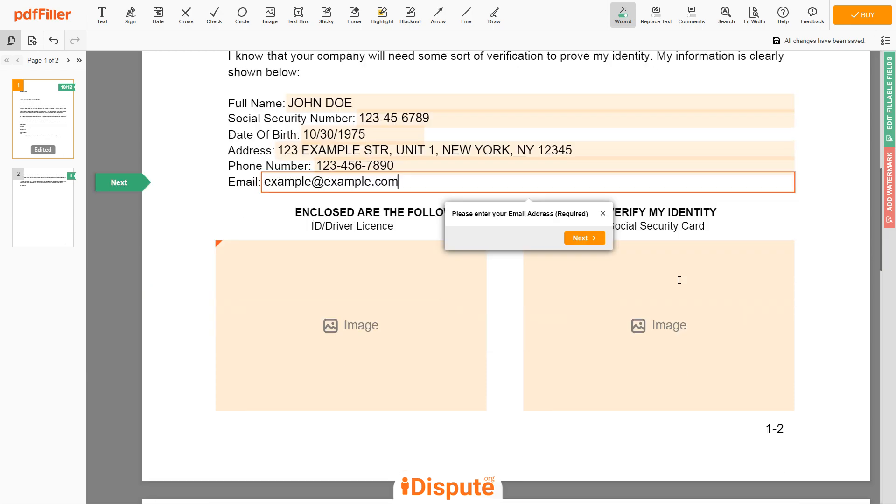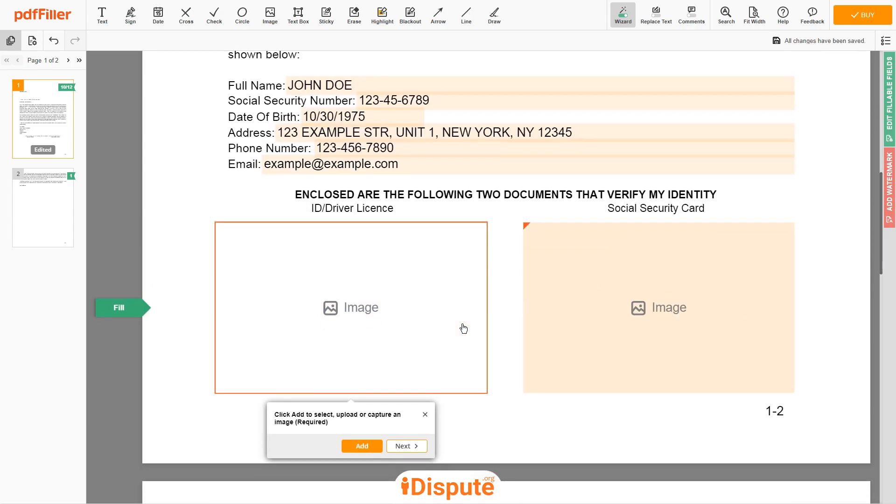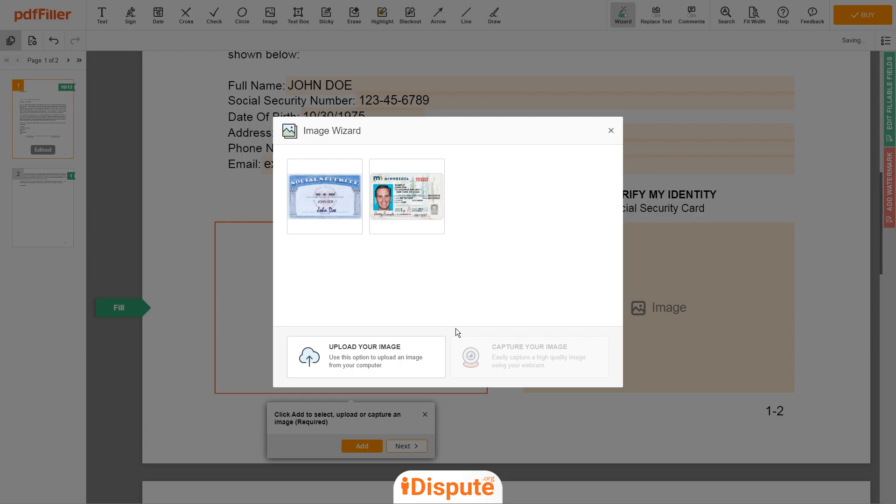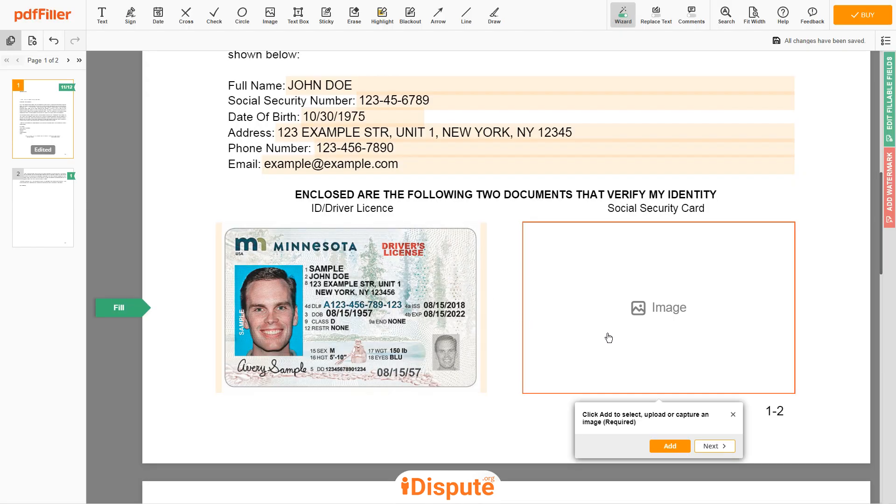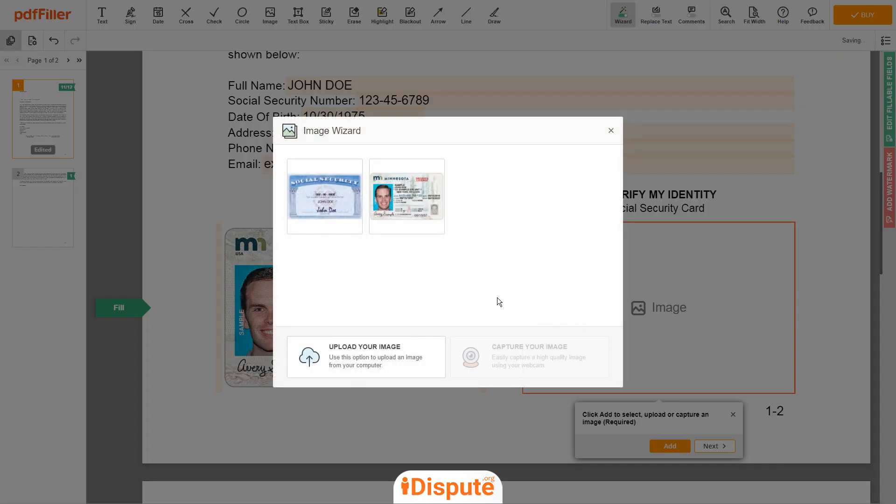Now you need to provide copies of two forms of identification. Upload your ID or driver license copy to the document left side and your social security card to the right side.